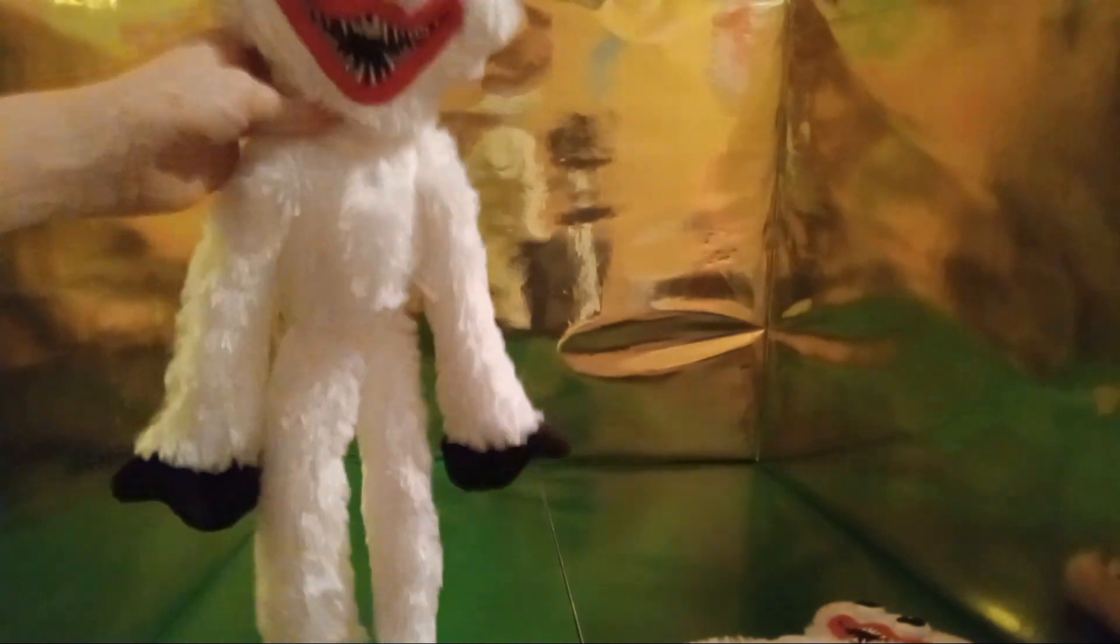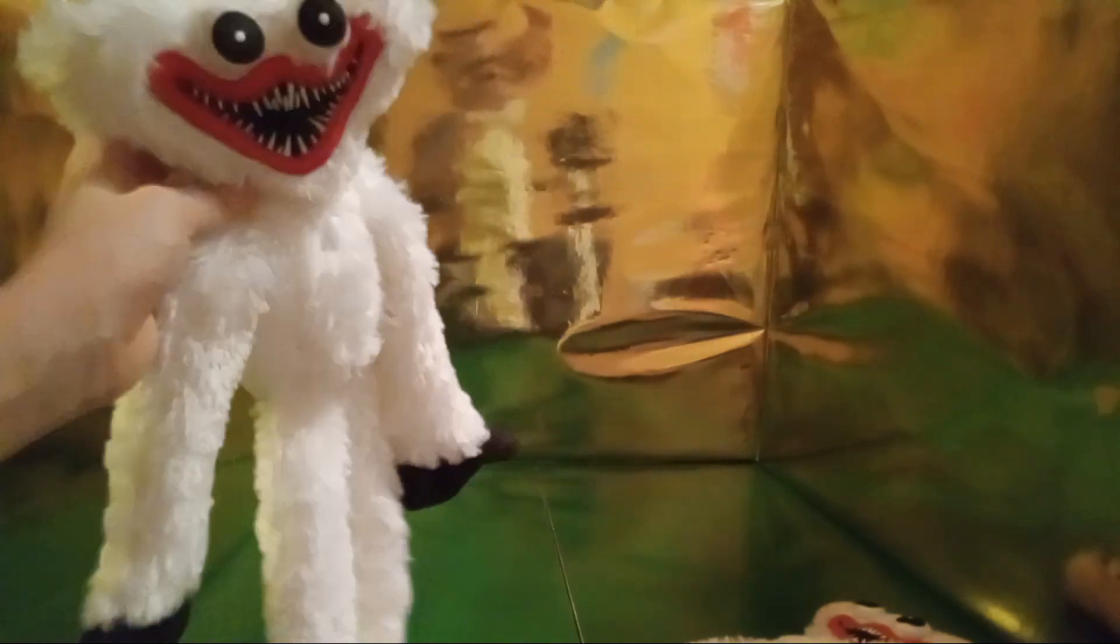This is the White Huggy Wuggy Plush. This is my third one I got in the mail. The other two came a few months ago, those are the other ones I got and did reviews on.